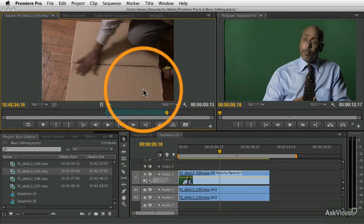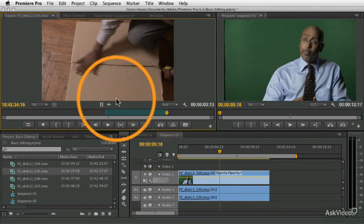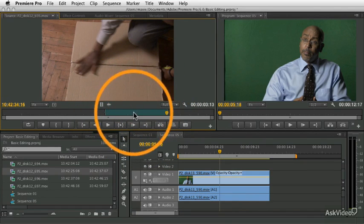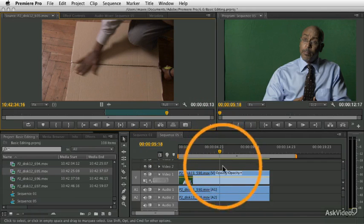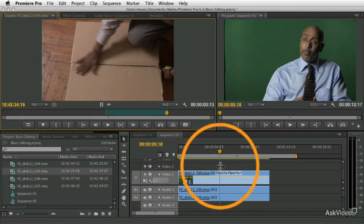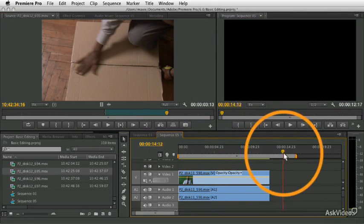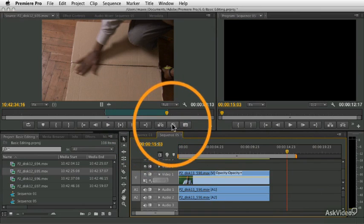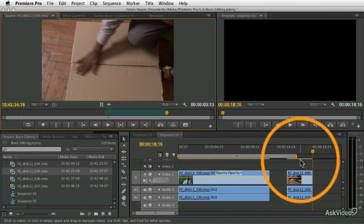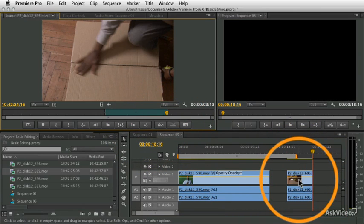So if we just, whatever selected, the in and out selected, if I just click that overwrite button, it's going to overwrite at the playhead position. So if my playhead's over here and I click overwrite, it lays it in right there.